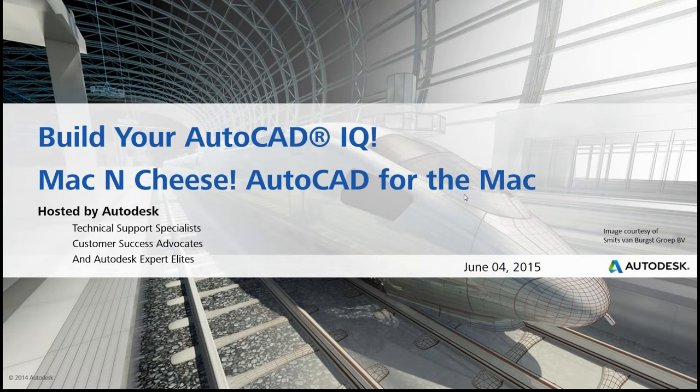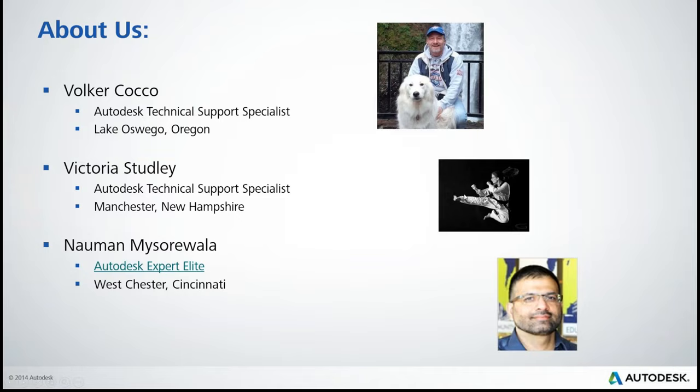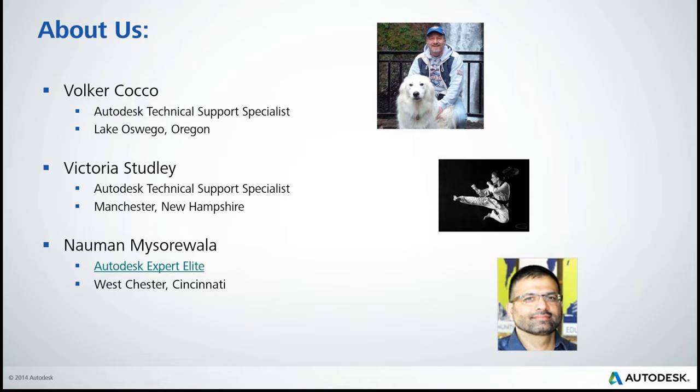So first of all, before we get started with that, a little bit of an introduction. And we're just going to introduce our local crew here. And Jim will talk a little bit about himself shortly. I'm Volker Koko. I am with Autodesk Technical Support here in Lake Oswego, Oregon. And I am joined by Victoria Studley, who is in our Manchester, New Hampshire office. We will both be moderating this session. And of course, Naaman Mysorawala, who is an Autodesk Expert Elite out of Cincinnati. We're always happy to have Naaman here. He has been a very special asset to helping answer questions in our webinars.